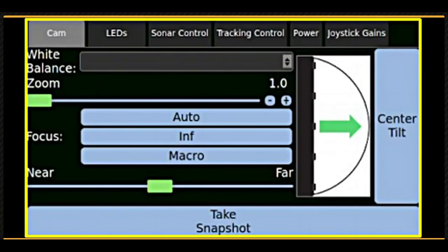The camera and sonar control tabs control the camera and sonar settings as you'd expect, and they also control a few other items.